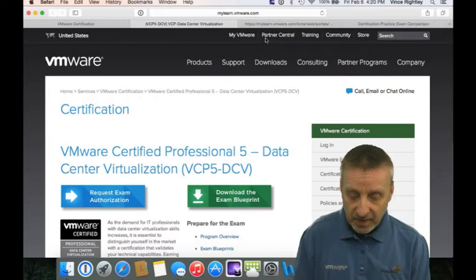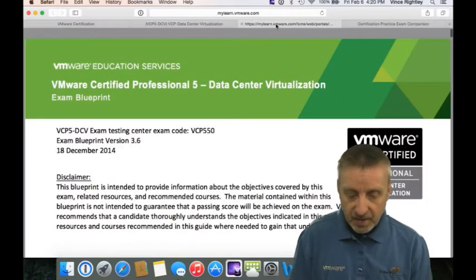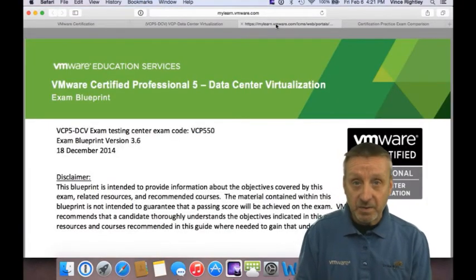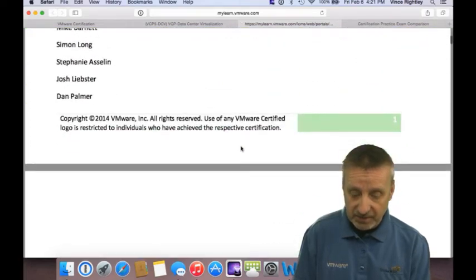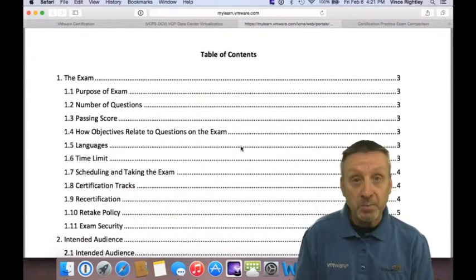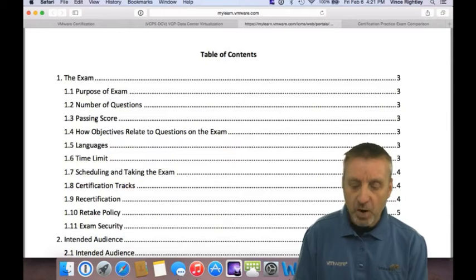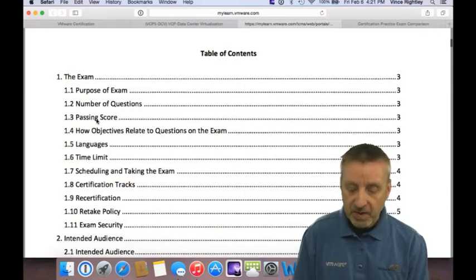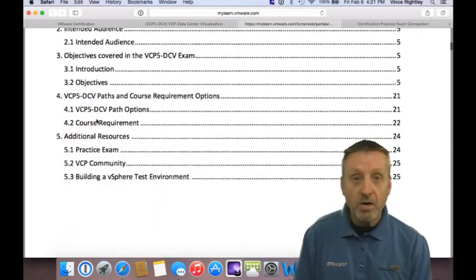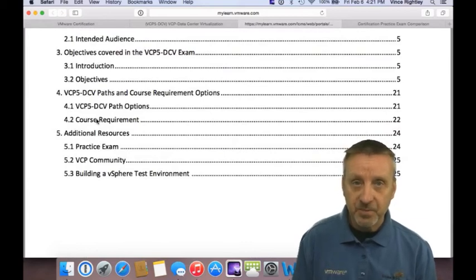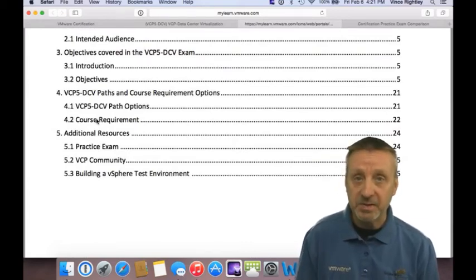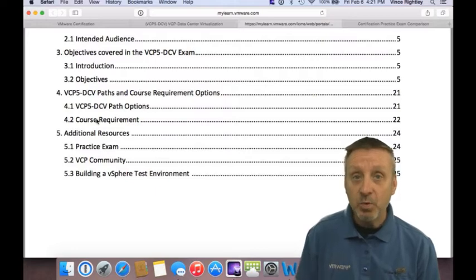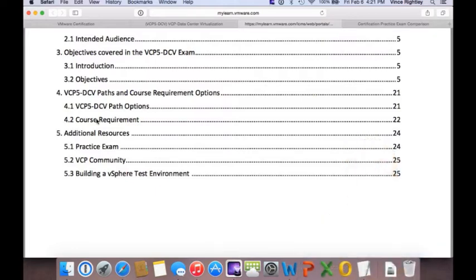If you click on the exam blueprint, this opens up the document and it's going to tell you exactly what's on the exam. Scrolling through here, you'll see the purpose of the exam, the number of questions, a passing score, a time limit, and what topics you need to know. I always tell all of my class participants: this is where you need to go to get the information about what's on the exam.